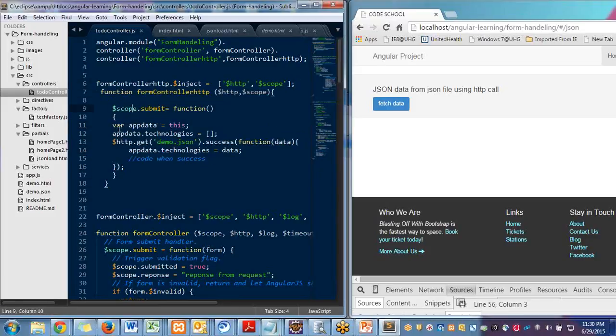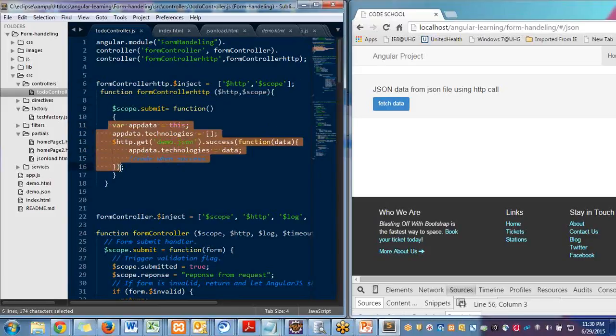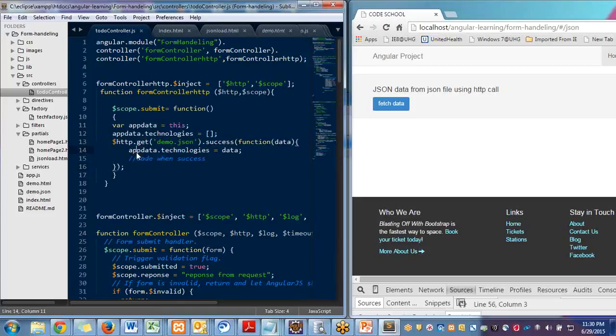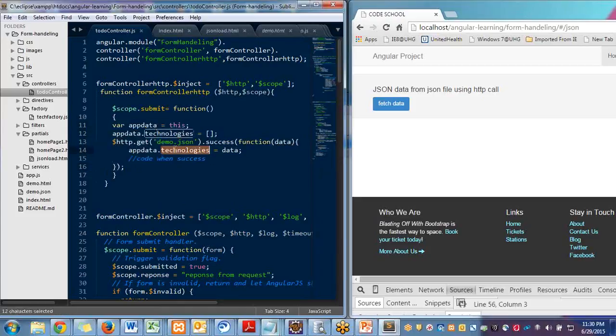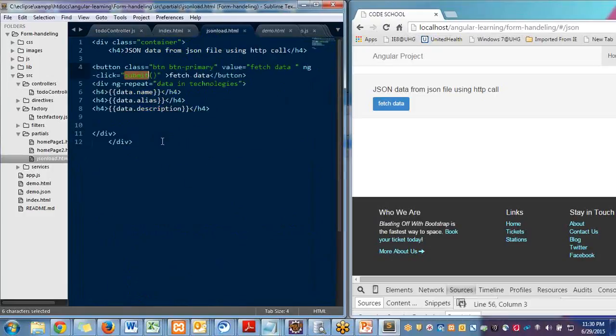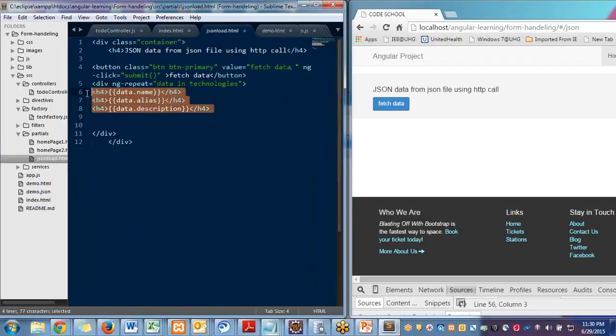Now call that factory and services from here. Get the data and assign it to the frontend. Because now the data is in the controller, now the data is in the technologies. I can easily do ng-repeat in my JSON load. Here I'm doing ng-repeat data in technologies and getting printing this data.